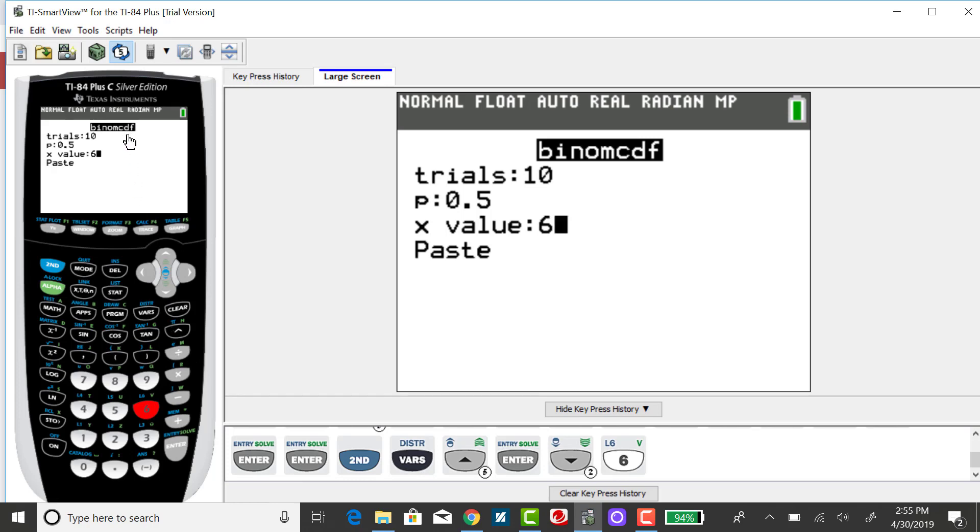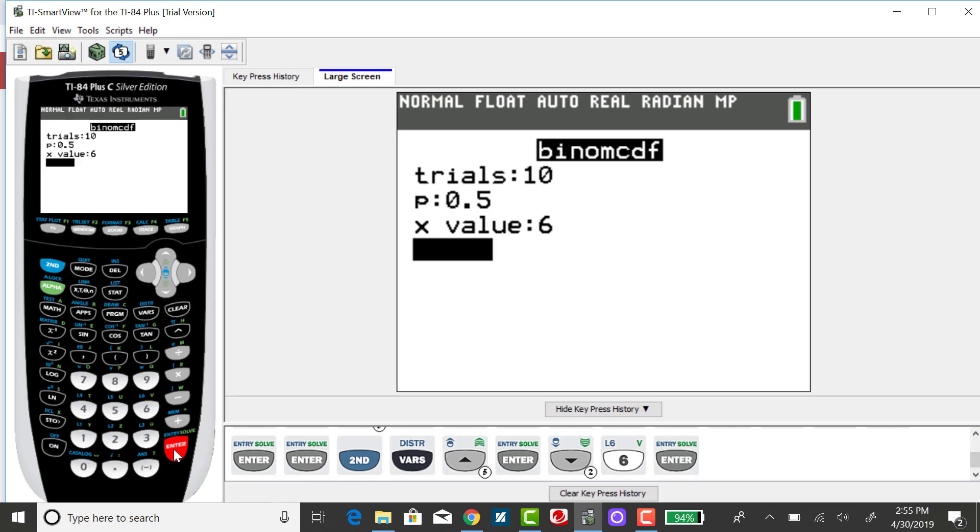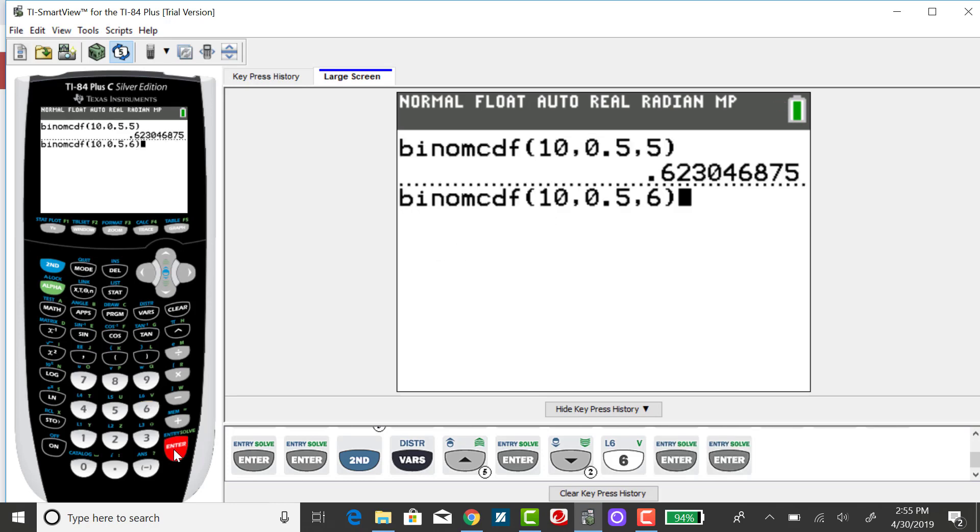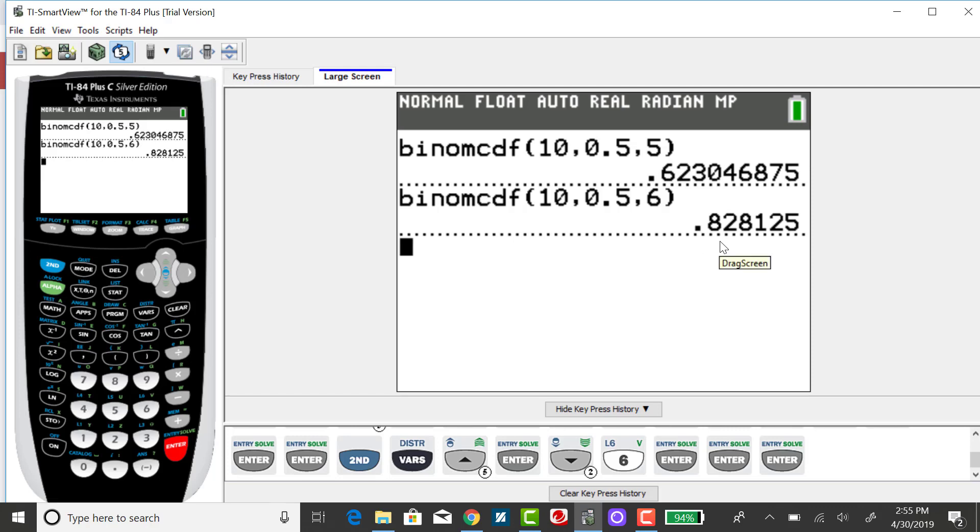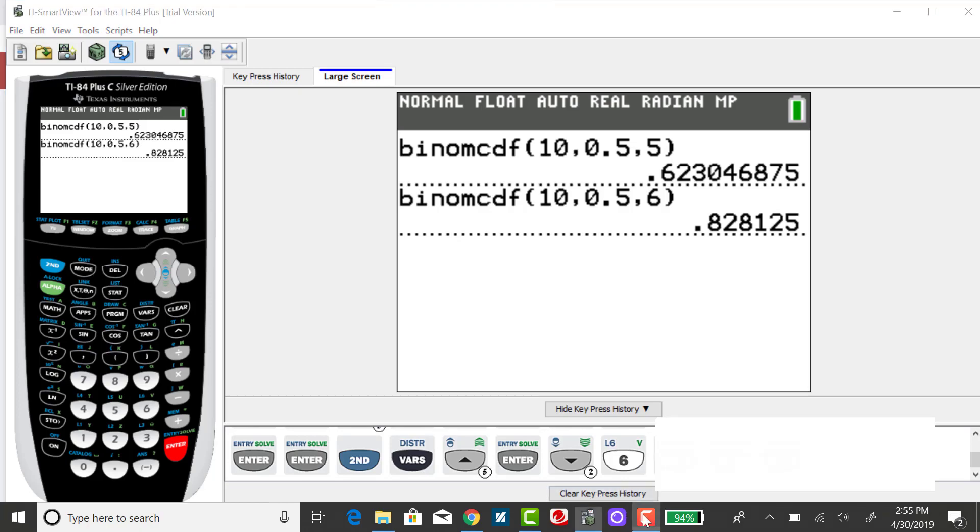And I just need to change my X value to 6, because now I have the case of equality. And again, what the CDF is doing is it's summing all of the probabilities from when X equals 0, all the way up to when X equals 6. And that corresponding probability rounded to 3 decimal places is 0.828.